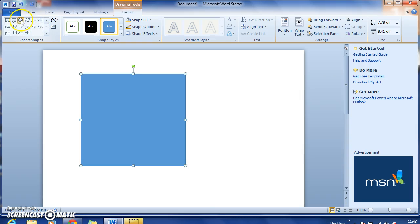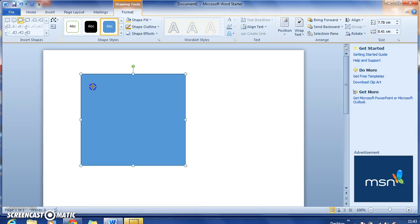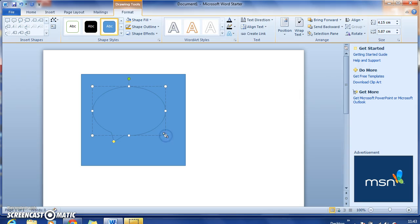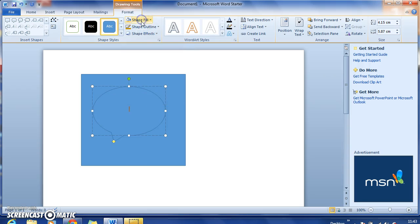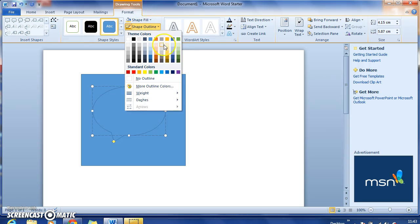I select that, and the same process again. I've clicked within the square, and then I'm going to click and add a callout. Same thing again, I can change the color and the outline should I want to change the outline and general shape fill.